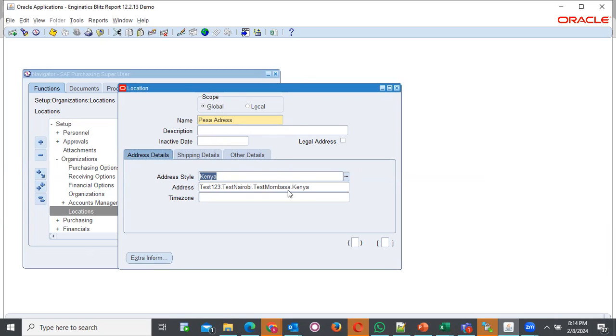That's how we create or define a new address style. Continue watching and subscribing. Thank you.